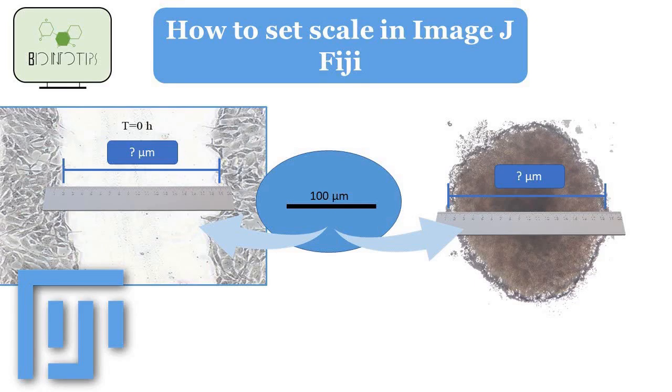Hello and welcome to this ImageJ tutorial. In this video, I'm going to show you how to define the scale in ImageJ.